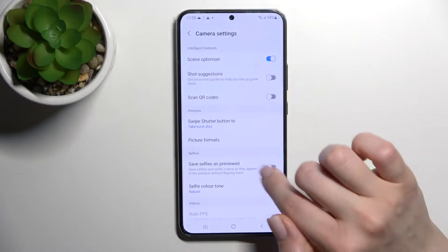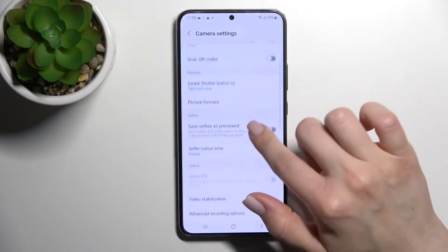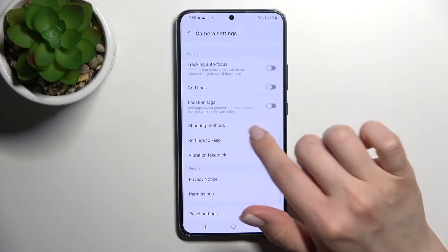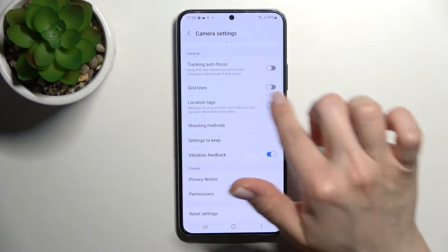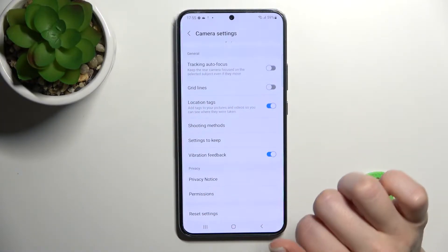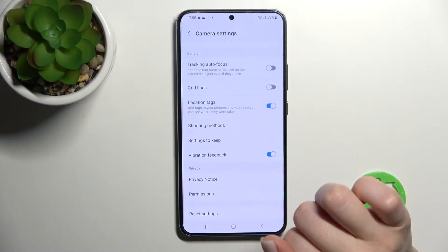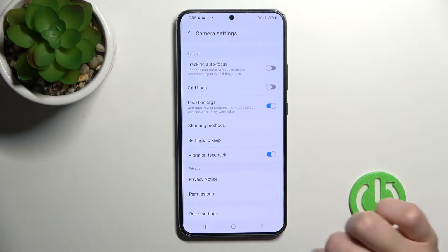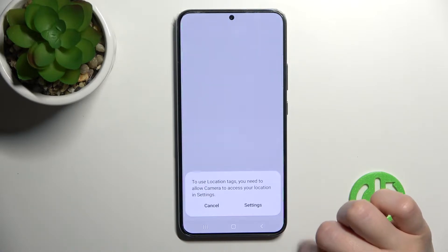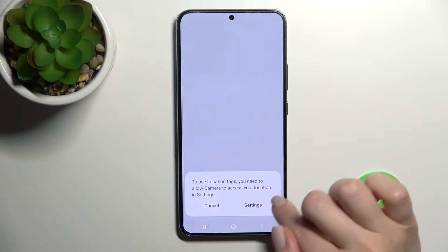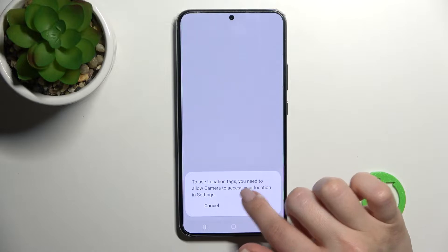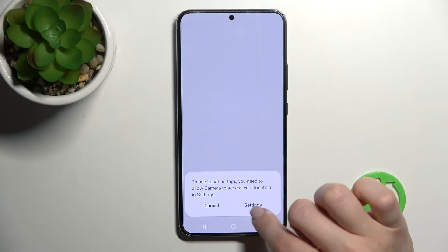Now, here in the bottom left corner, click on the settings icon, scroll a little bit down, and here you'll see the location tag option. Just click here once, and then go back to the camera.